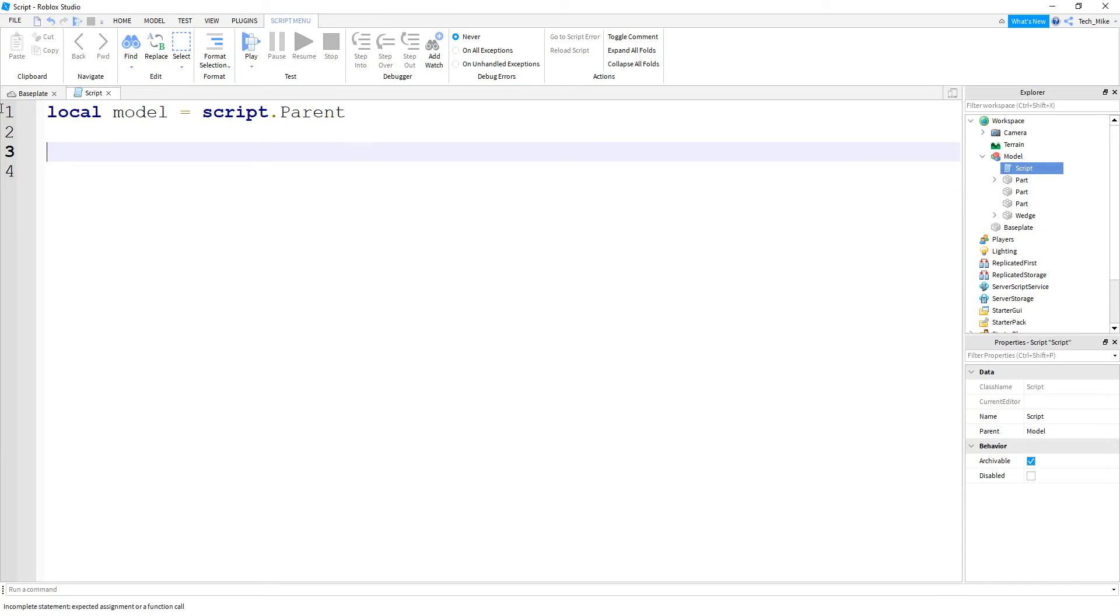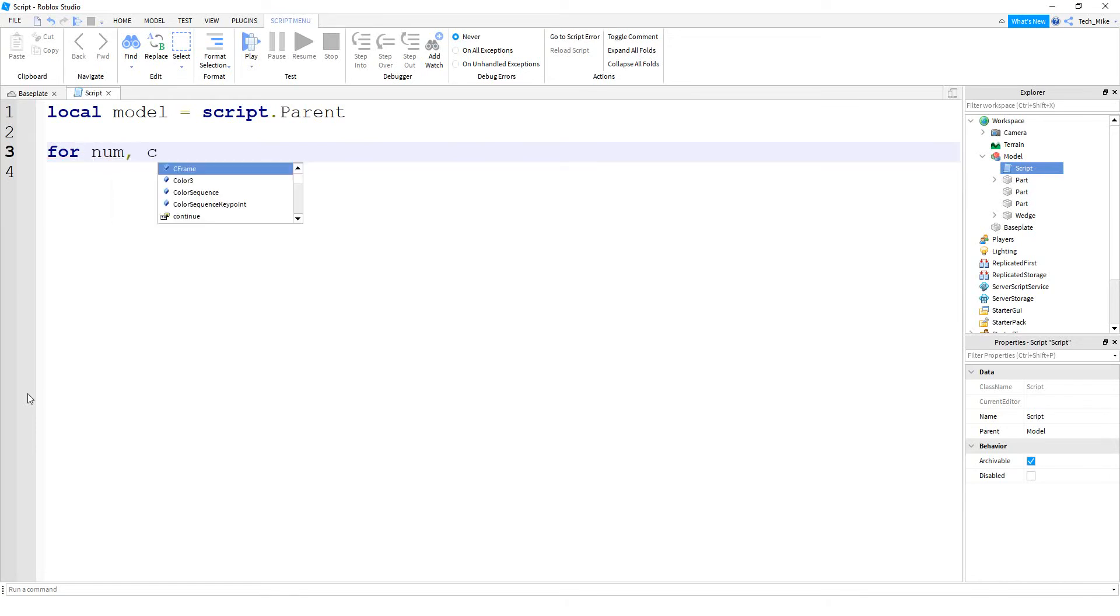So in this case, we're still going to start with the word for. After that, we're going to define two counter variables, and this is going to be similar to the letter I that we used in the other for loop. So in this case, I'm going to say num, comma, and then child. After that, we're going to say in pairs.